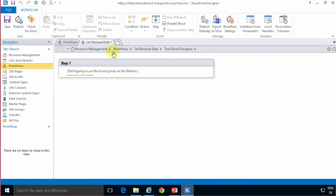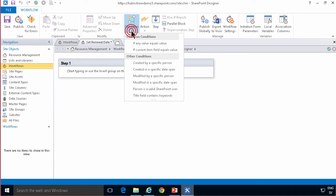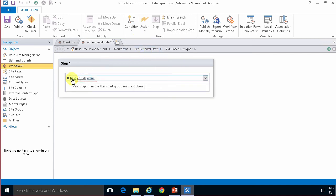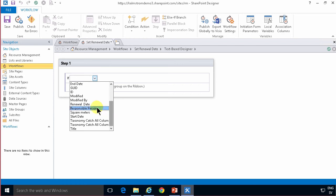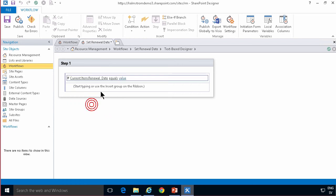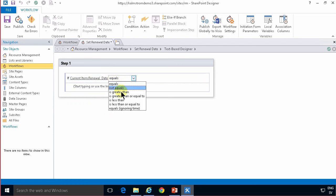I'm going to start with a condition if current item field equals value and the field I'm going to be using is of course the renewal date and if that is not equals but less than